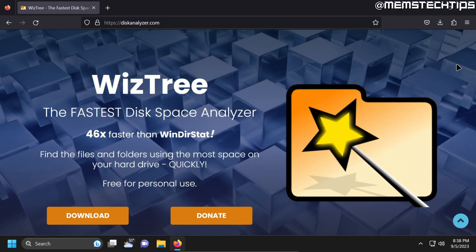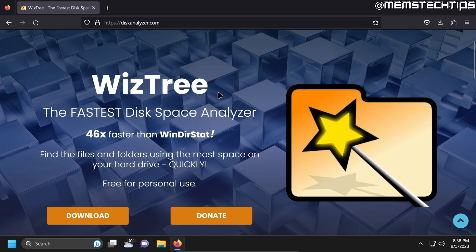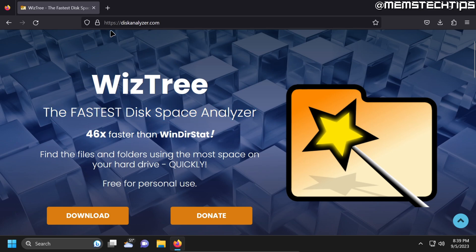And the software that I always use for this is WizTree. And you get a lot of software that basically does the same thing as WizTree, but it literally is the fastest disk space analyzer that I've come across. So to get WizTree you can go to this web page and I'll also have this linked in my written guide. And then just click on download.